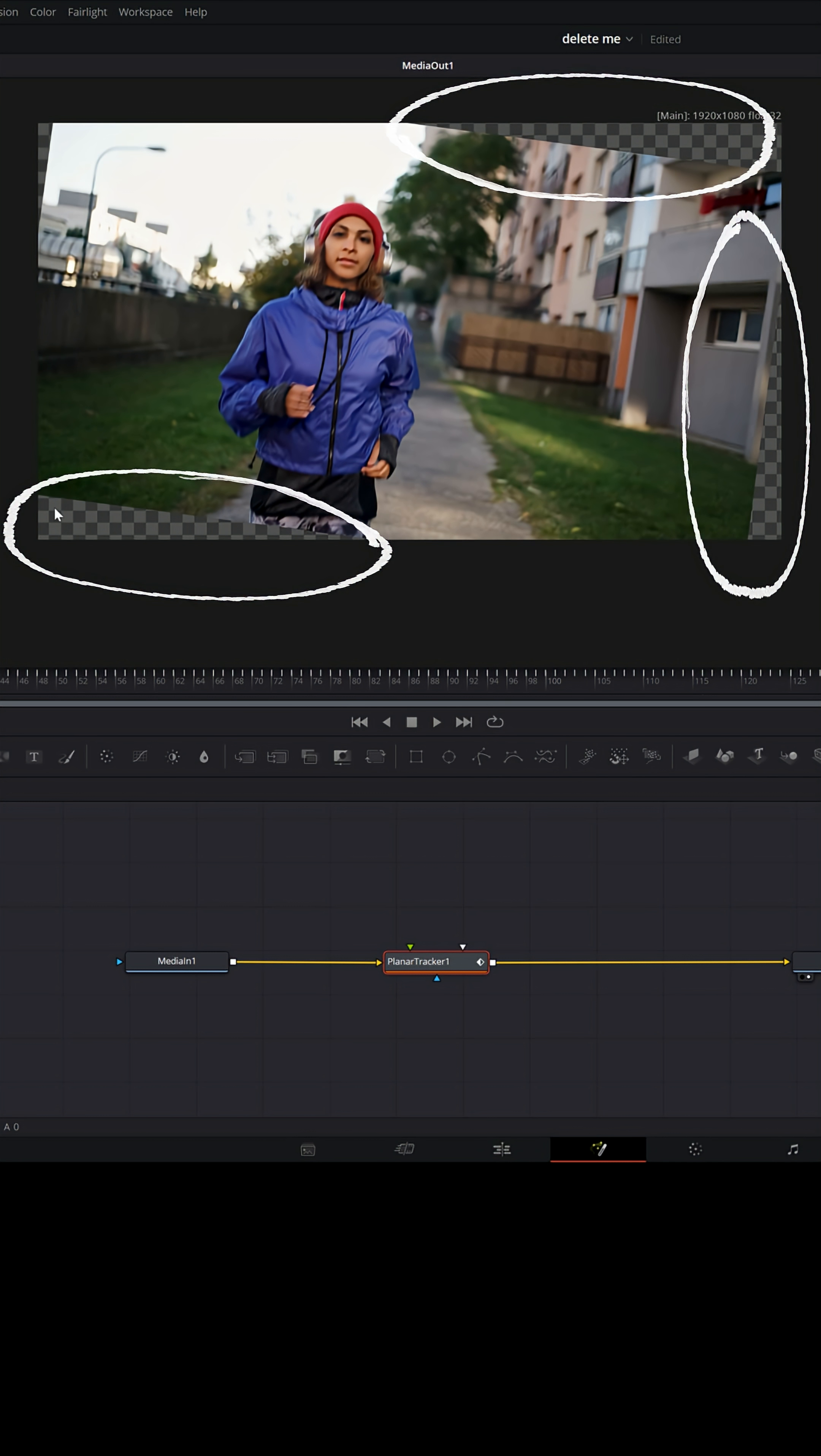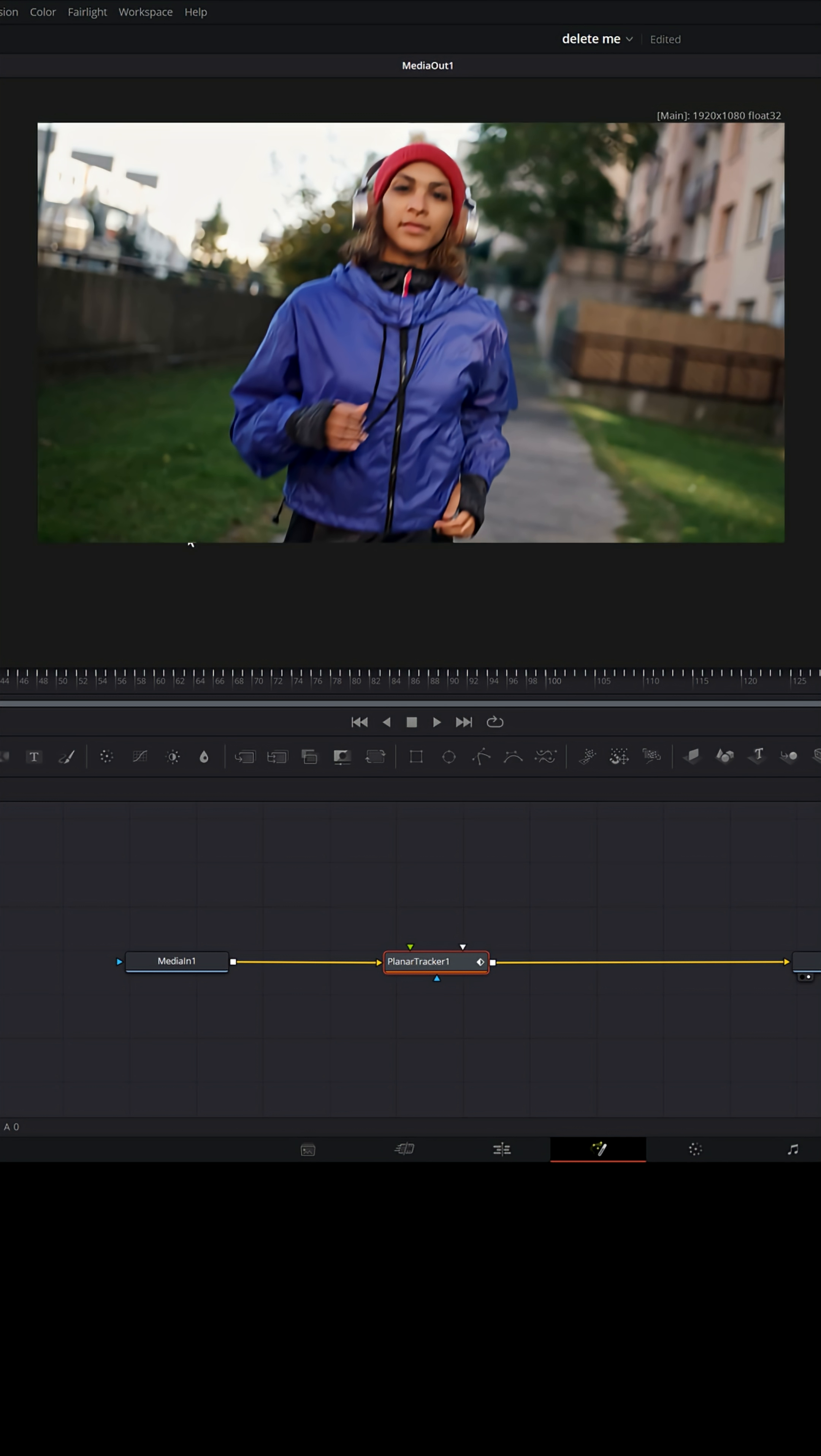Now you can see it's exposing some of the background because it's moving the entire frame. So what we're gonna need to do is we're gonna need to zoom in a bit and try to make sure that all of this background isn't exposed.